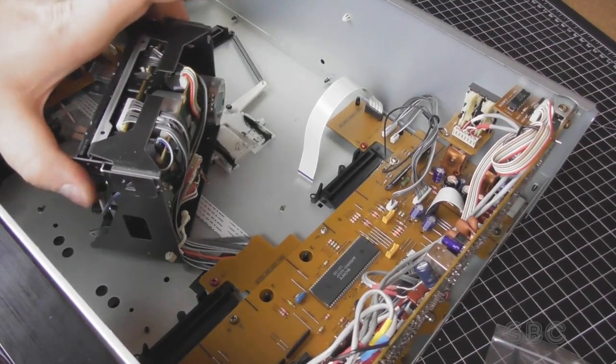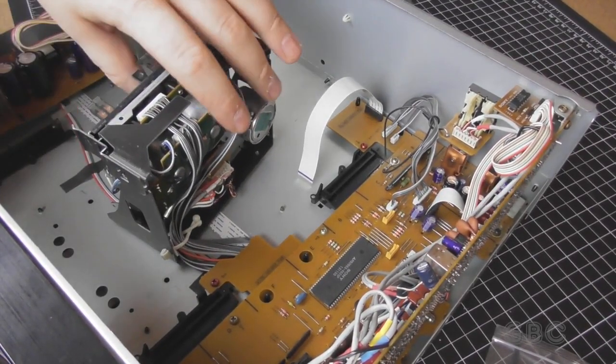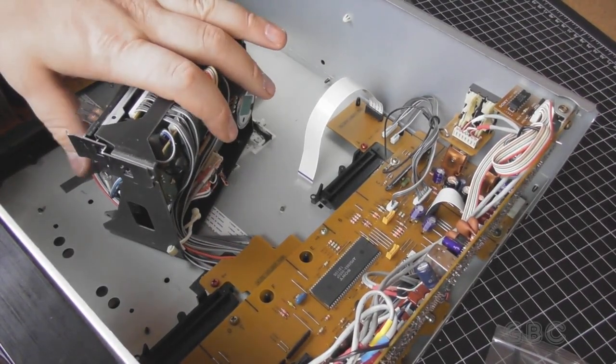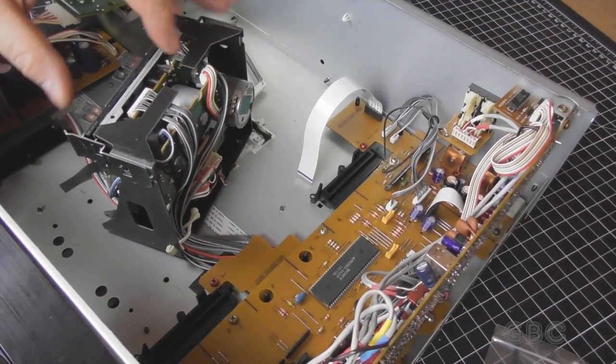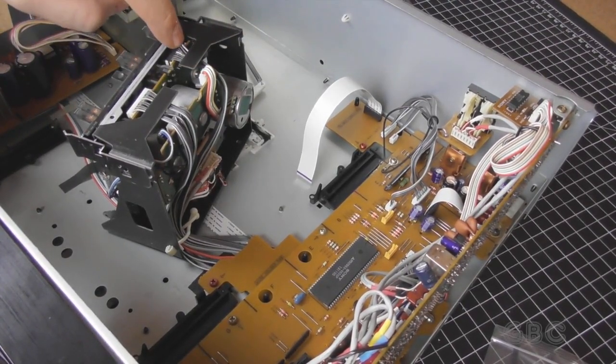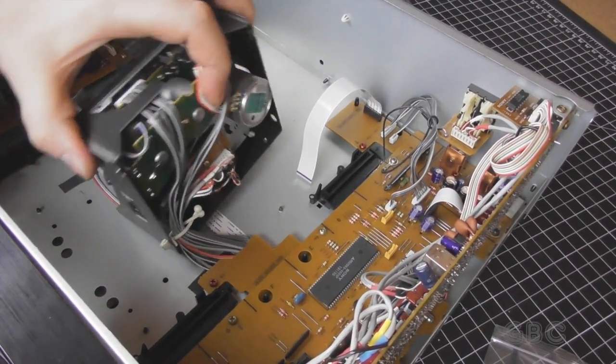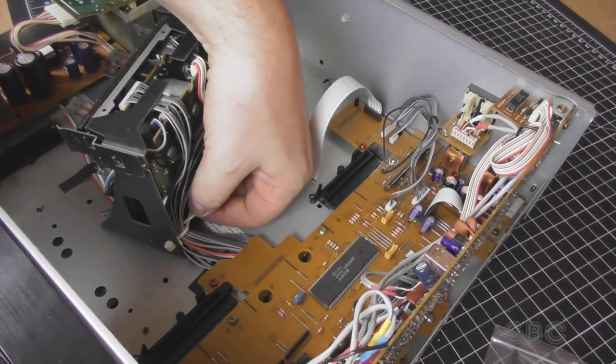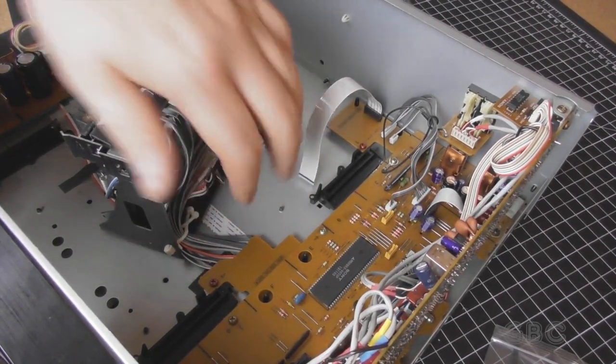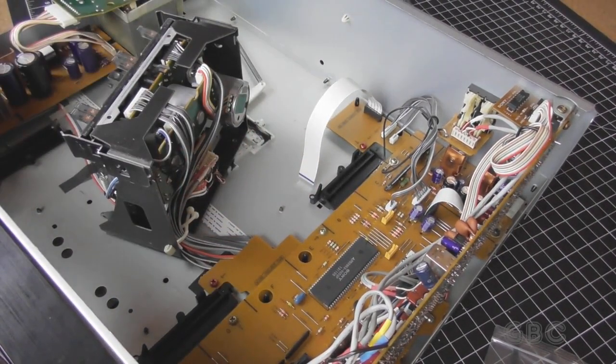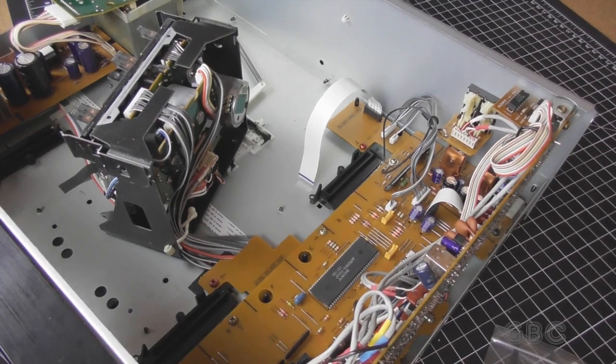Now the screws that hold it in place have arrows pointing to it and they're from underneath. There are four screws. You pull those out. Now I just have to disconnect all these wires. I'll go ahead and do that, set this all aside and then we can focus on the mechanism.